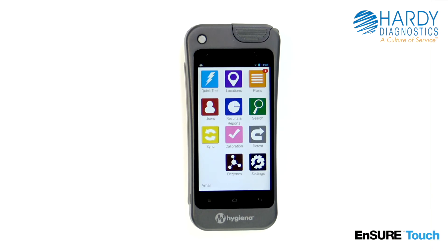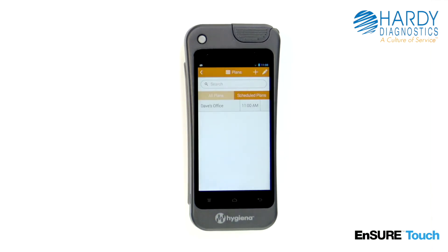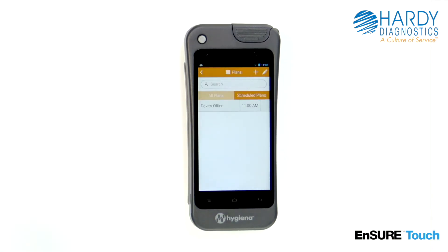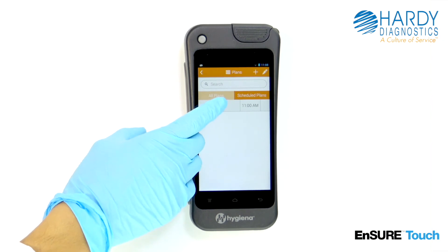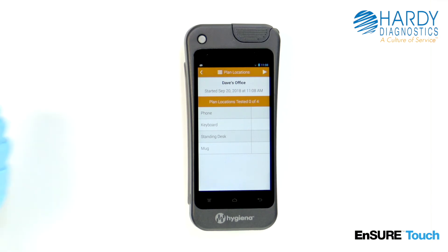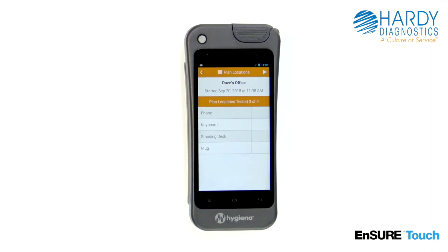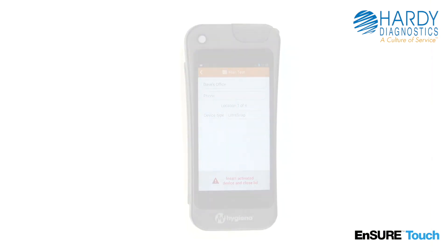When it's time to start testing, simply touch the plans icon. Touch the name of the plan that you wish to run. From here, you'll see the location names in the plan. If these are the locations you'd like to test, touch the play icon to begin testing.